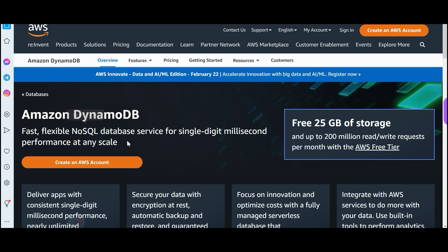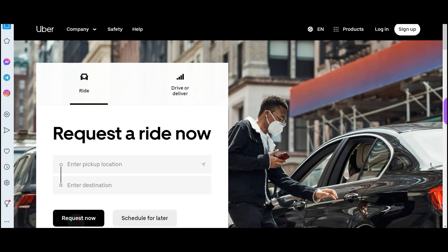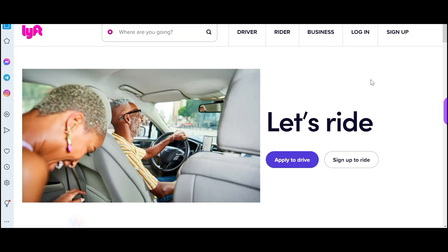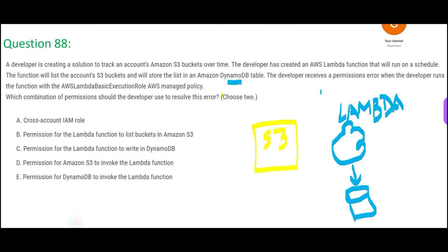DynamoDB — which database is this? It is a NoSQL database, so if you fire SQL queries it will not work. This database is for high performance. Applications like Uber or Lyft use such NoSQL databases — that is why when you try to book a cab, you get all those recommendations so fast and your booking happens within seconds.